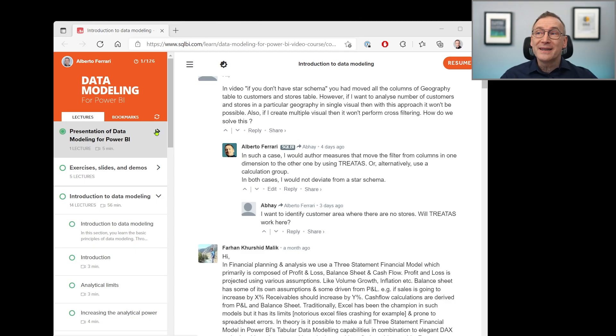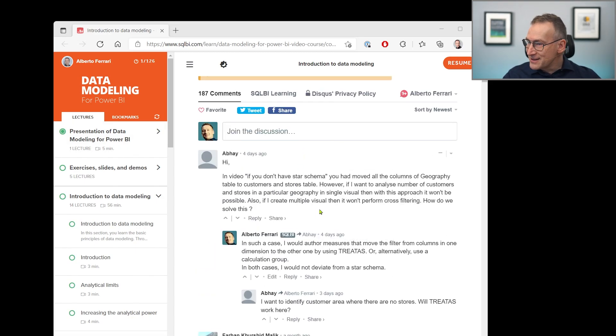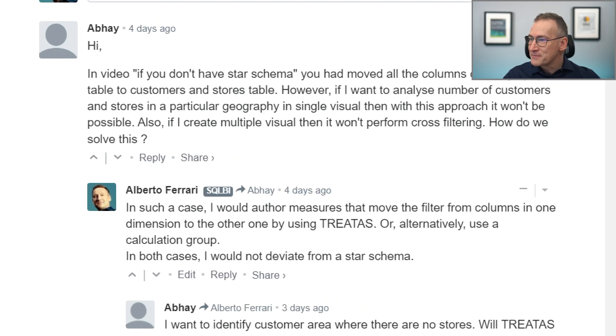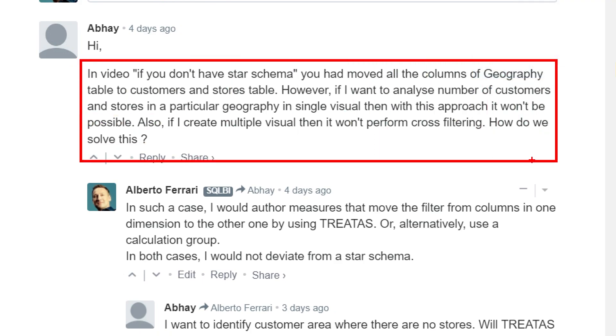We start from the question, which is in the data modeling training. Abhai says: in a video, if you don't have a star schema, we moved all the columns of geography to customer and store. Both customers and stores have a country, a continent, a state, and a city. In order to build a proper star schema, you have to move these columns as attributes of the two dimensions. You cannot create one geography dimension — you need to denormalize all the attributes into two different dimensions, which makes the entire structure a star schema. But this creates a problem.